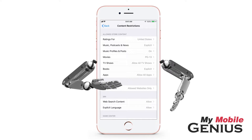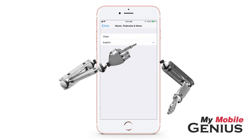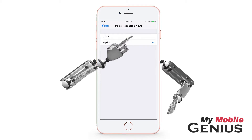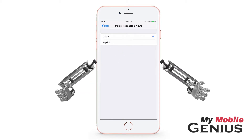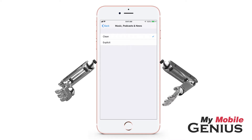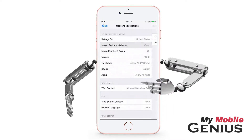Based off of the country you selected for the rating system, you will see content options from which to select. Tap on Music, Podcasts, and News. Tapping Clean causes any content in these apps labeled as explicit not to be played on your iPhone.